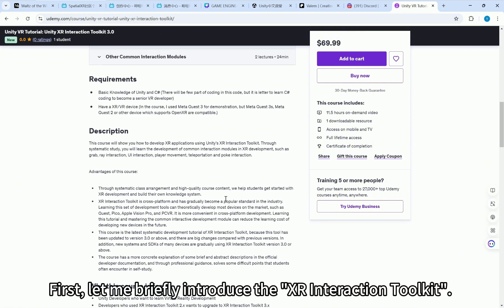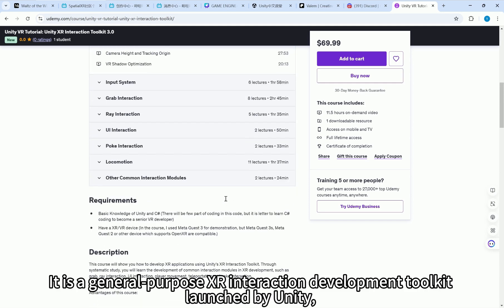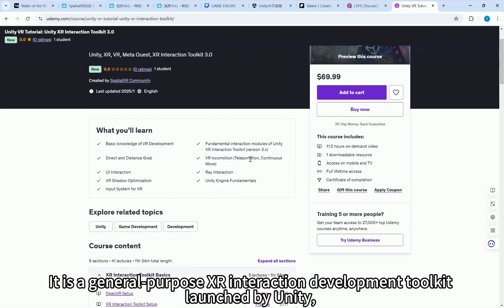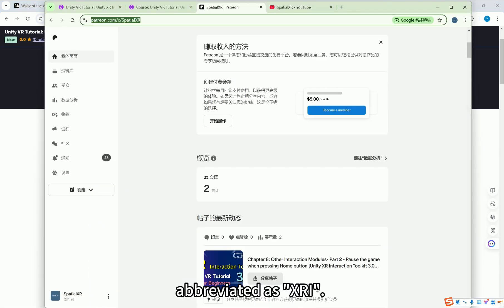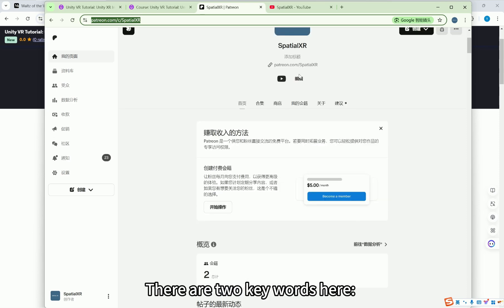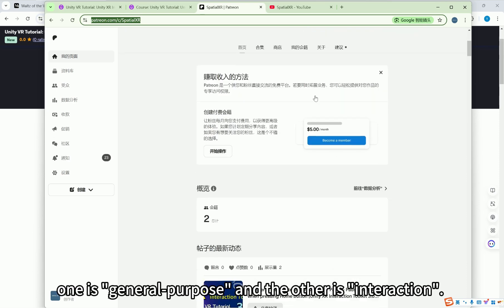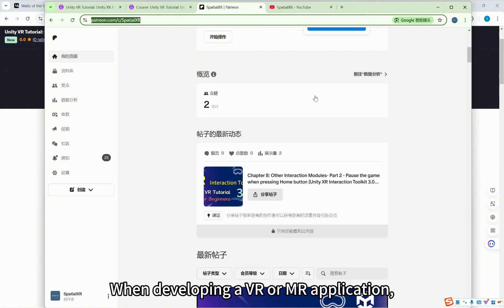First, let me briefly introduce the XR Interaction Toolkit. It is a general purpose XR Interaction Development Toolkit launched by Unity, abbreviated as XRI. There are two keywords here: one is general purpose and the other is interaction.